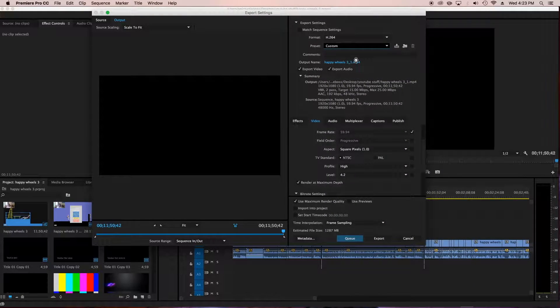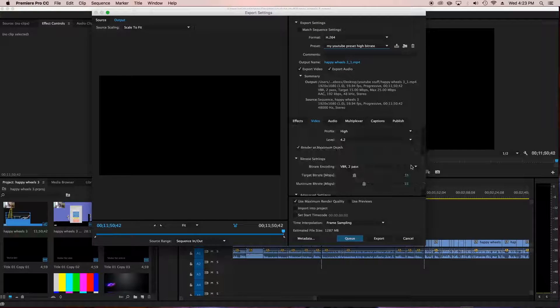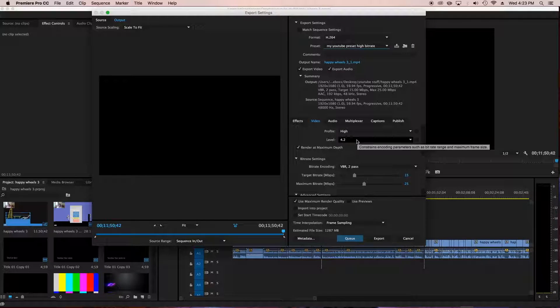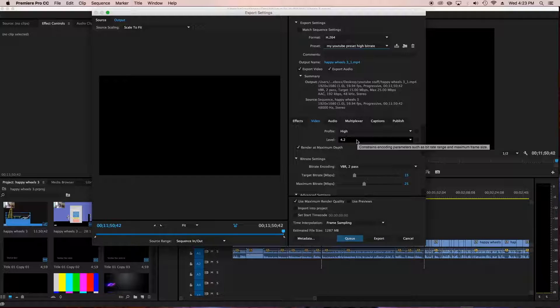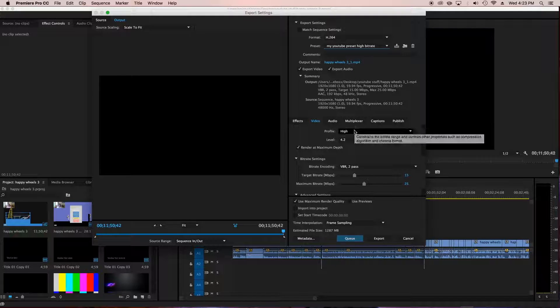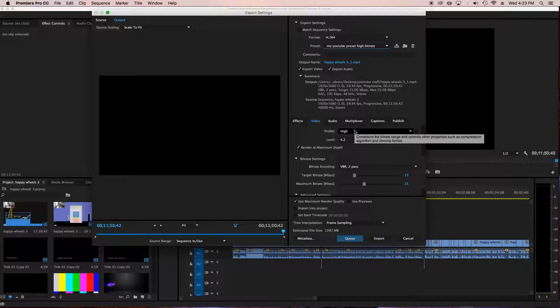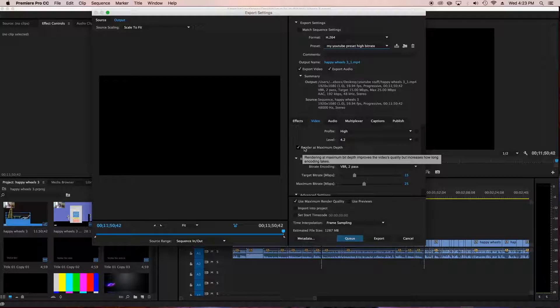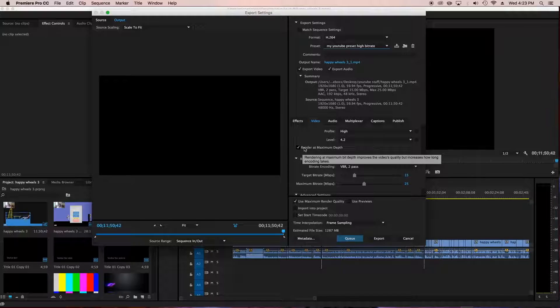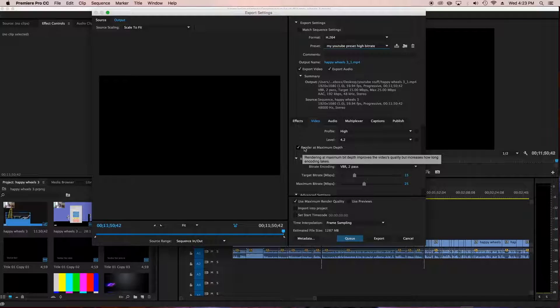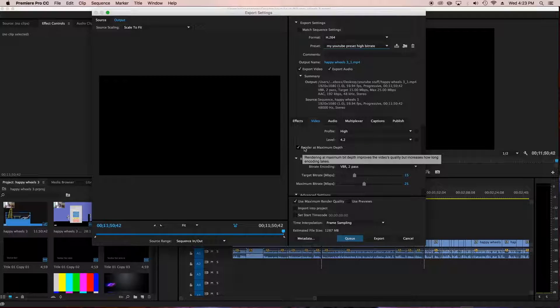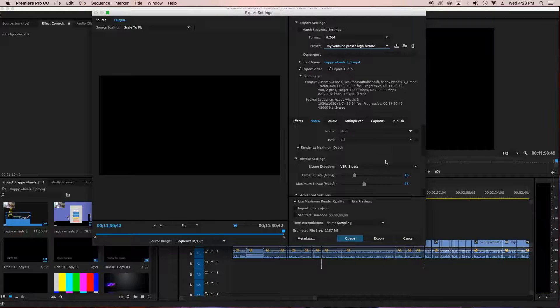Profile high level 4.2. This is the coding parameters, bit rate and maximum frame size. Then the profile is high, so it's better quality. It's some algorithm and stuff. I don't really know what this stuff means, but render maximum depth is good because it makes better video quality. It increases how long the encoding takes, but I don't care because I want to make better quality videos for you guys.